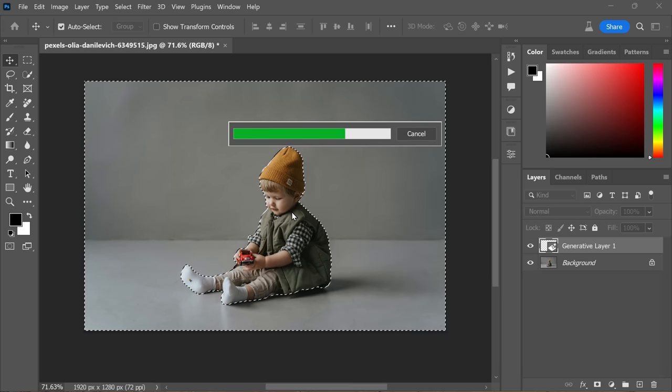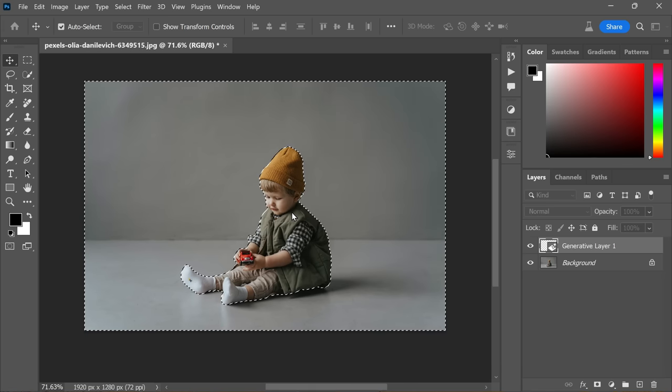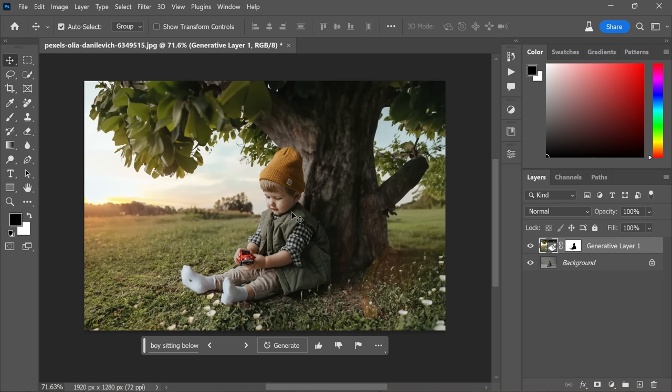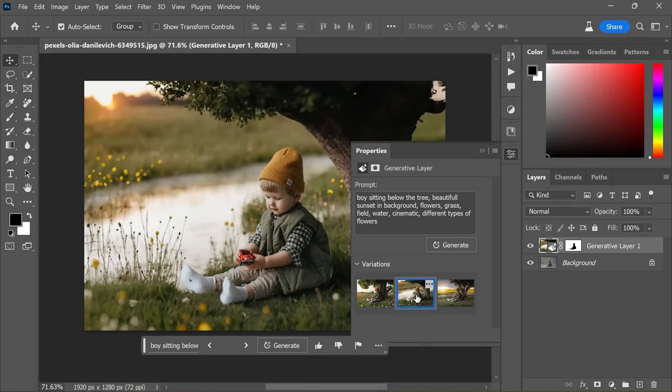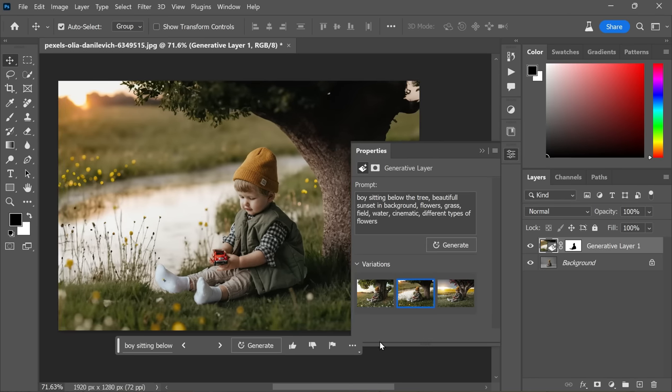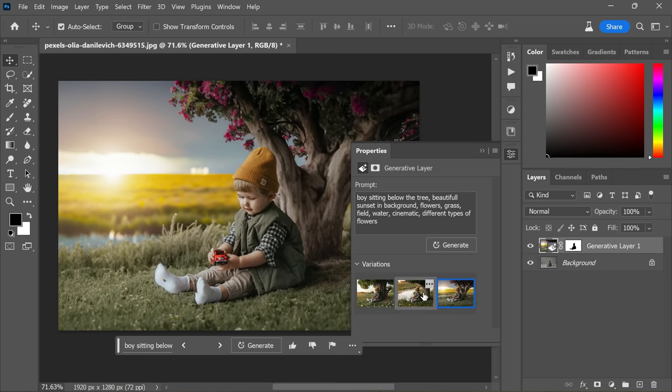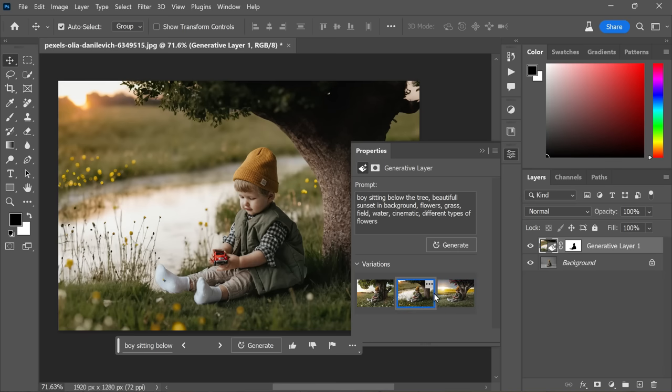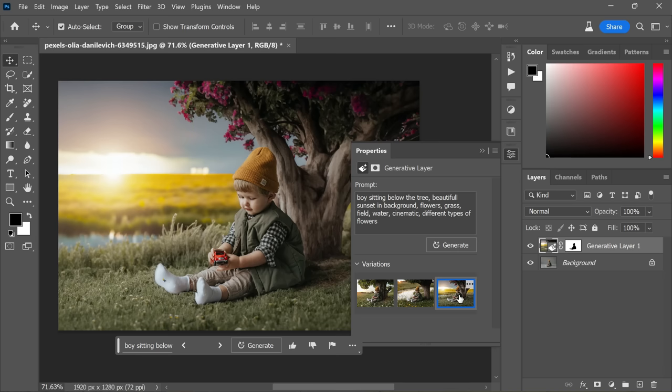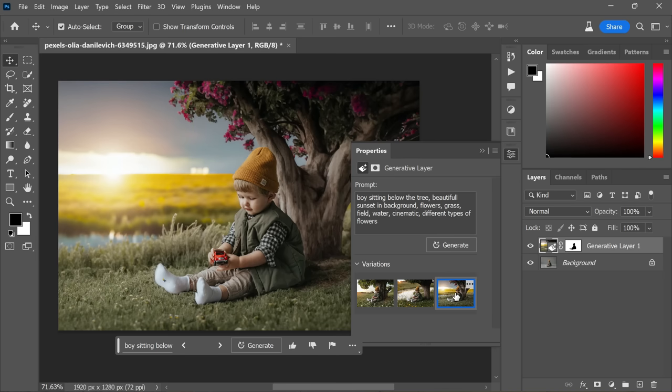magic to happen. You can see thumbnail previews of the variations generated based on your text prompt in the Properties panel. These variations are nothing short of extraordinary—each captures the essence of your vision, delivering stunning, realistic results that will